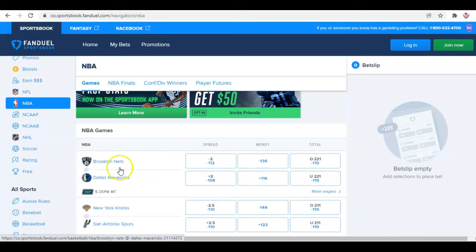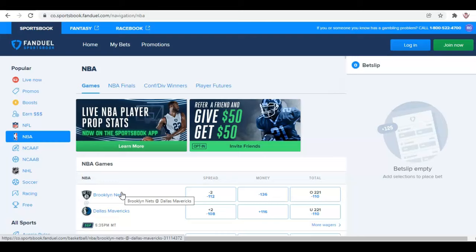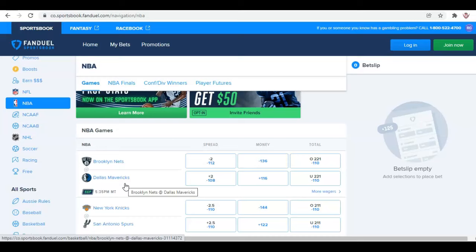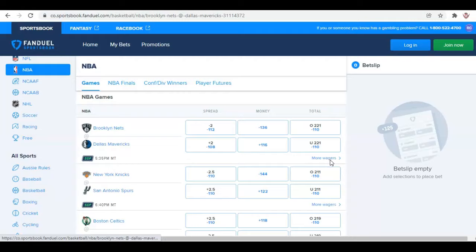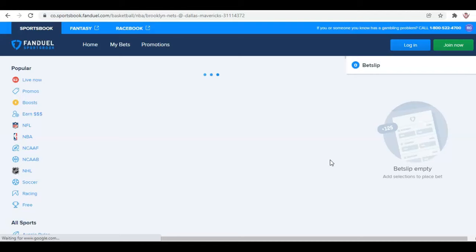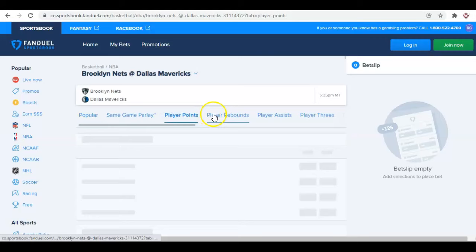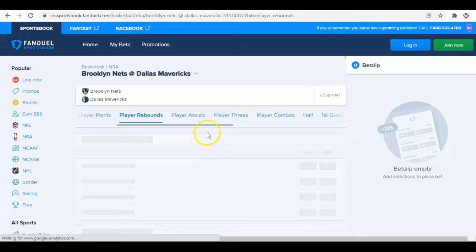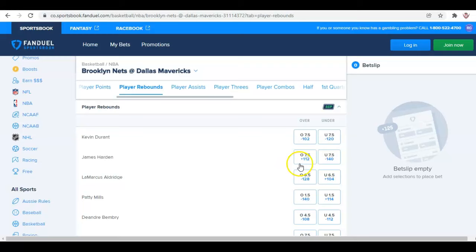In our advanced video, we're going to talk more about alternative lines, alternative spreads, and things like that. A basic but important part of the FanDuel site is the player props. You hit 'more wagers' and you can do player points, player rebounds, player assists. For example, if you think James Harden is going to be over or under 7.5 rebounds for that night, you'd place that wager here. It shows minus 140 for under 7.5 — that's how you'd read it.